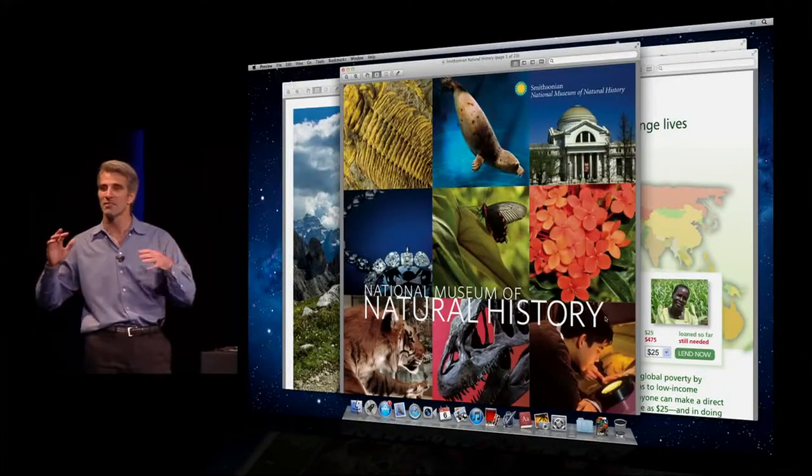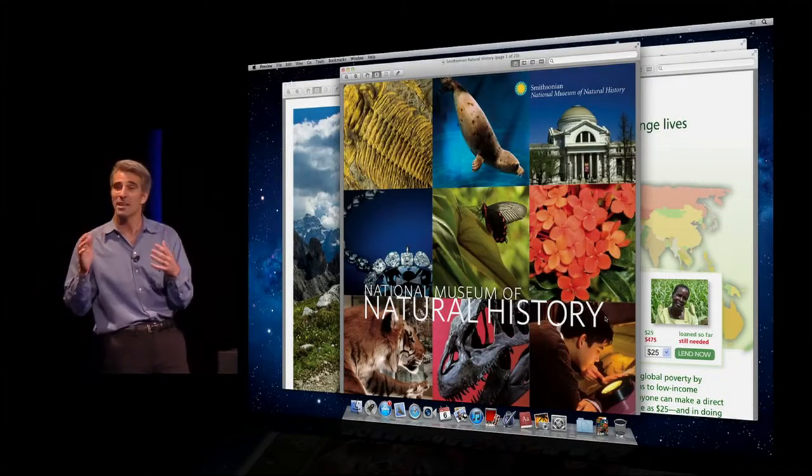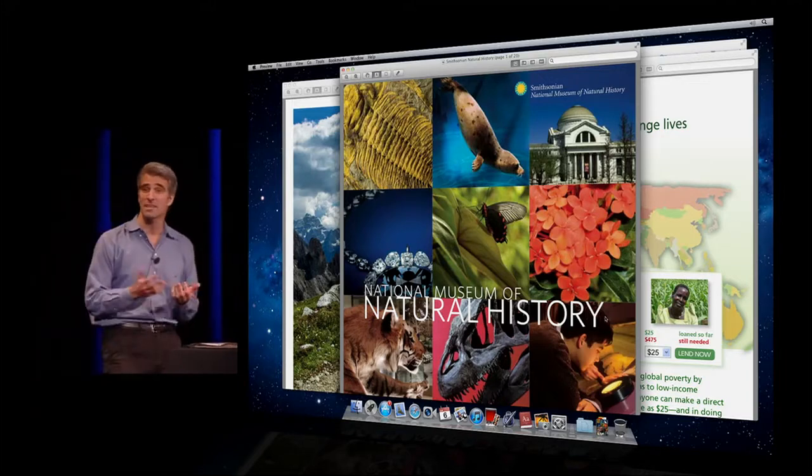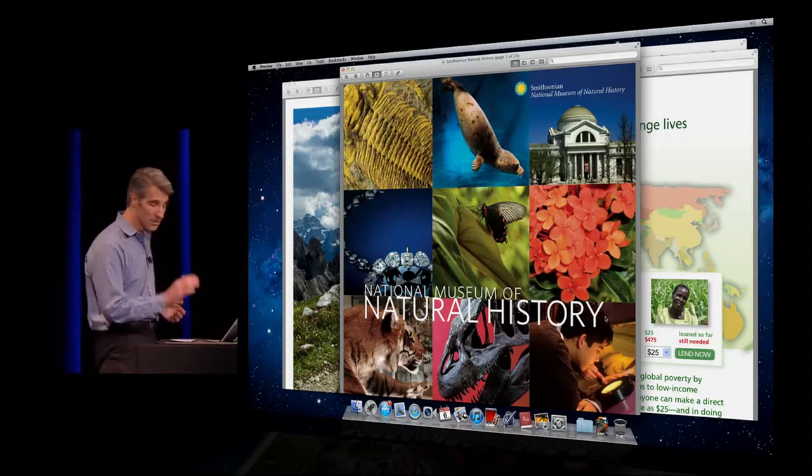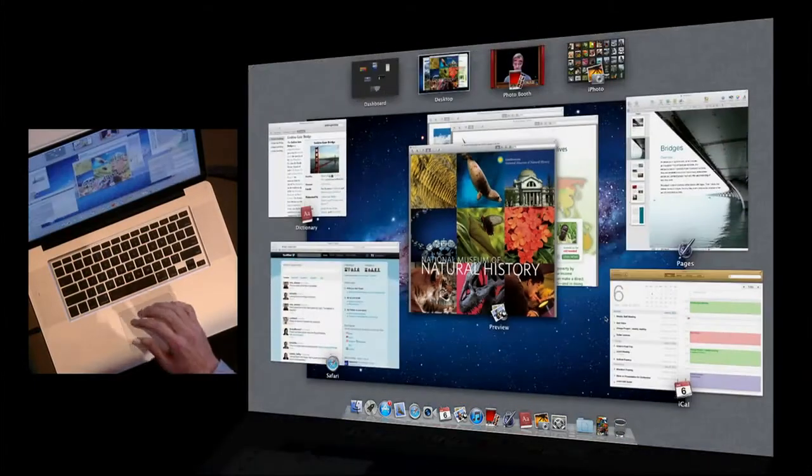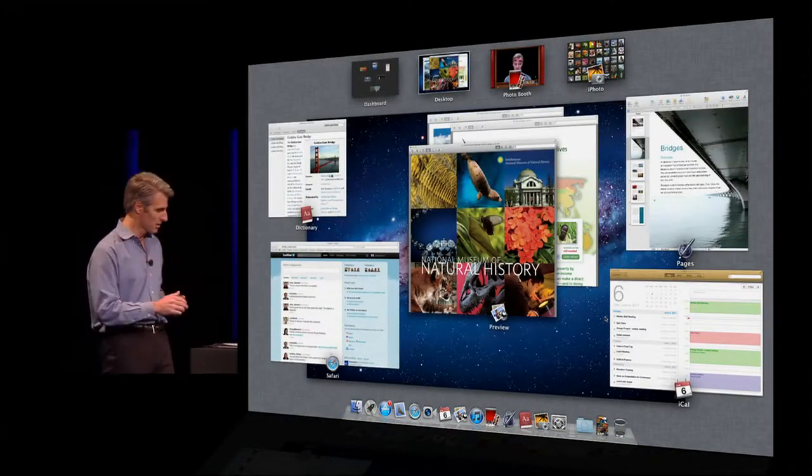A little bit more like this, right? I've got a lot going on. So how do I get across all of those different activities? Well, I just take three fingers, swipe up on the trackpad, and I'm in Mission Control.